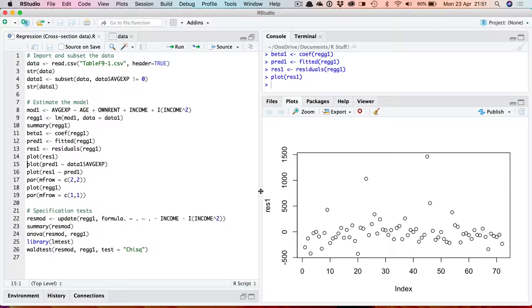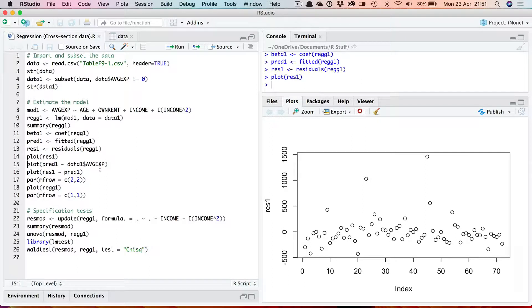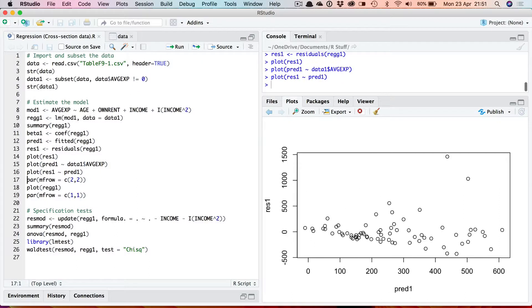If you want to plot the value of one variable against another scatter graph you do it in this way. You put the plot command again. You put the name of the variable you want to plot on the y-axis first, then a tilde and then the one on the x-axis. So this will plot predicted values against actual values of average expenditure. Another one you might want to plot is residuals against predicted values. That's often used to look for heteroscedasticity.